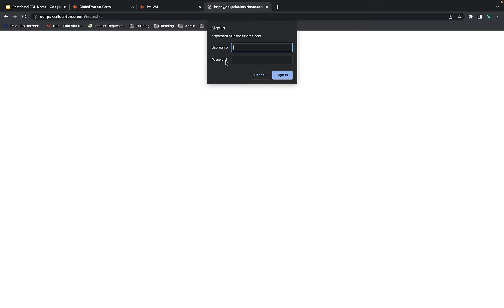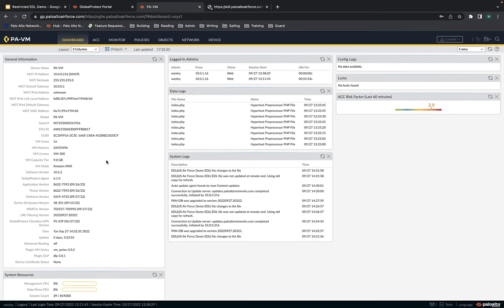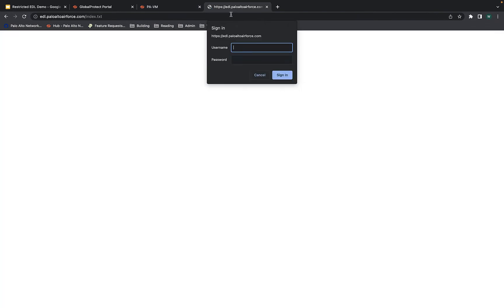This key should not be saved anywhere in a text file — it should only be saved on the actual firewall that is going to use it. If the key is lost, rather than recovering the key, you should generate a new key. For this implementation, I have decided to use the serial number from the firewall as the username. What I like about using the serial number as the username is that when I see who has accessed this EDL, I can see which firewall has actually accessed it. That helps me with non-repudiation.